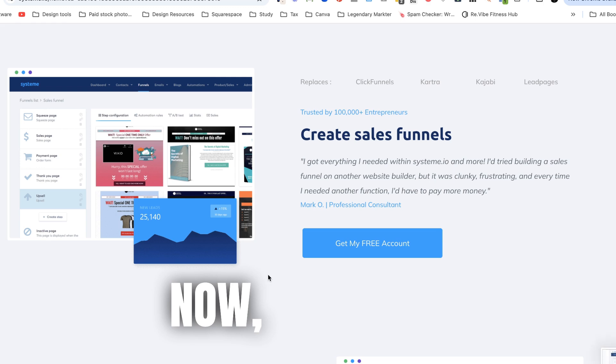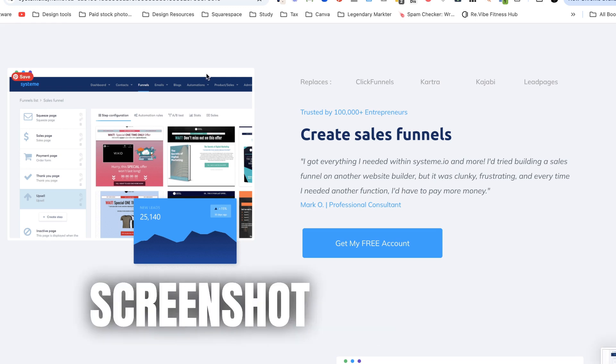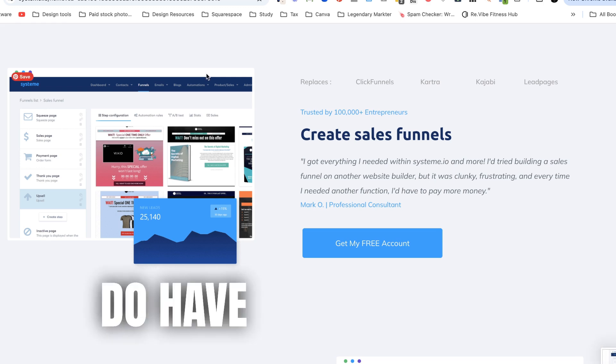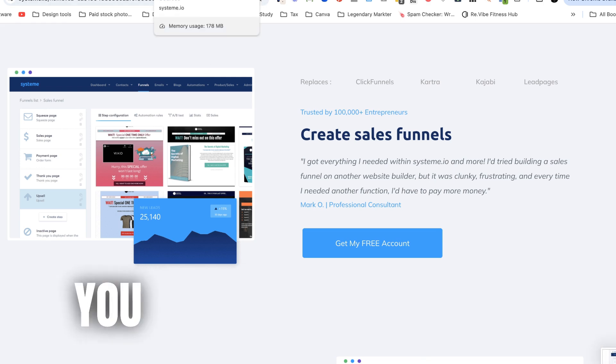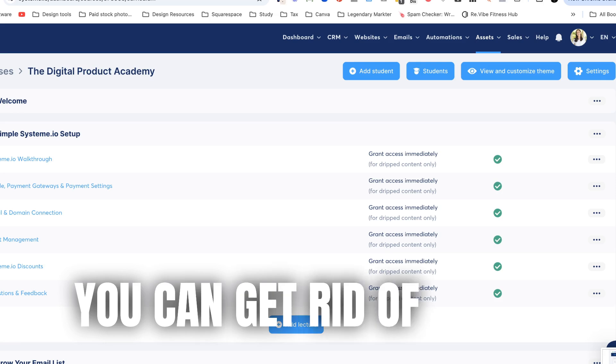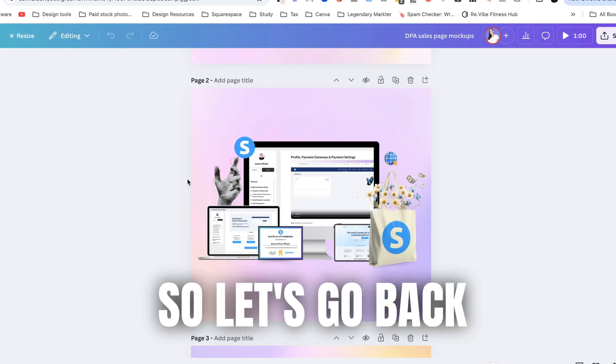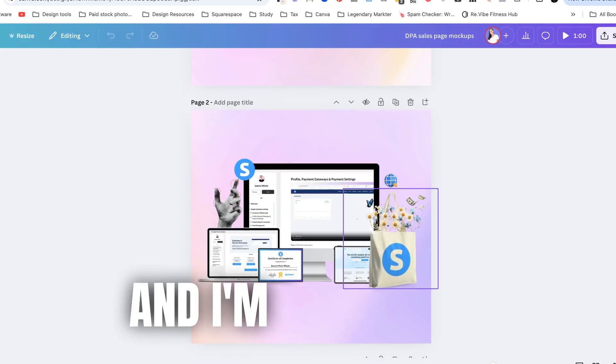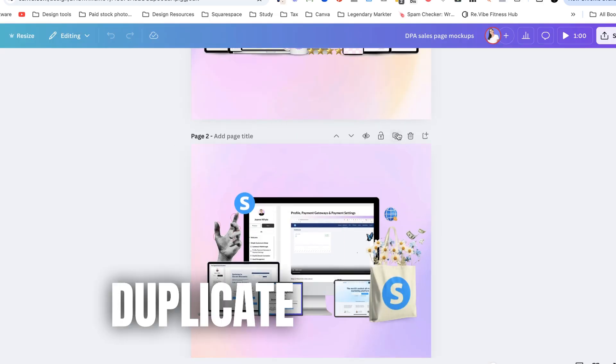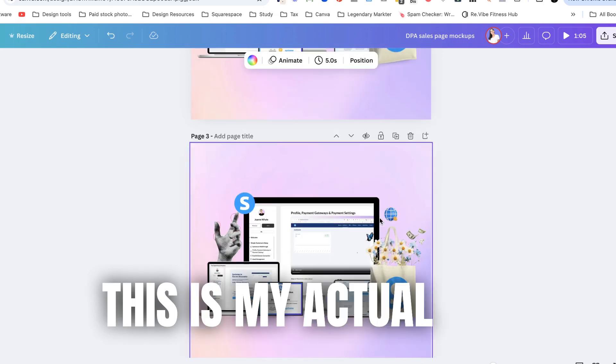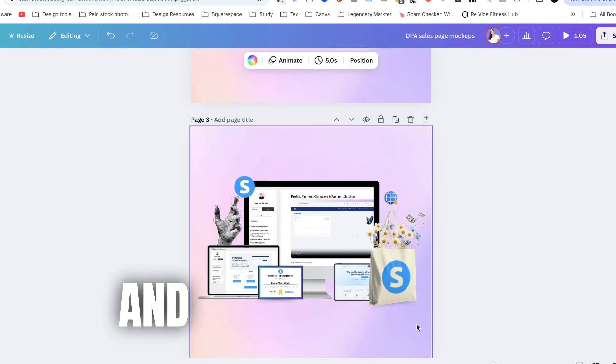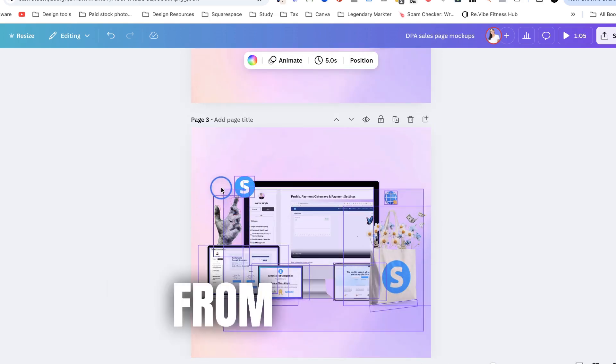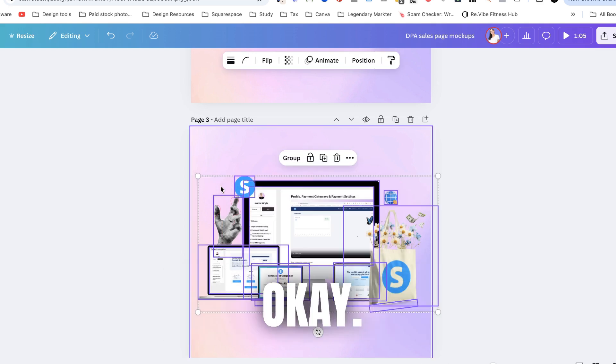Now when you screenshot things you do have backgrounds but I will show you how you can get rid of those. So let's go back into Canva and I'm just going to duplicate this because this is my actual one and let's just start from scratch.